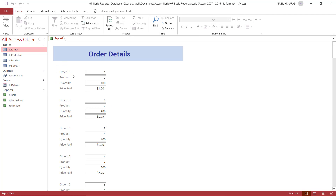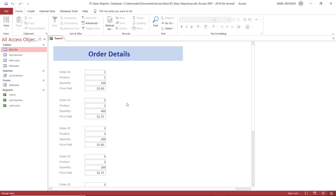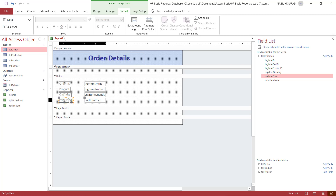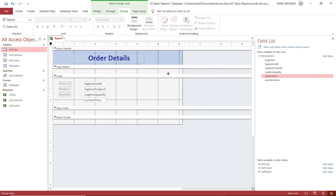Remember, all the information is in the Detail section, and anything you put there keeps repeating for each record in the source table. If you have a hundred records you'll see the labels a hundred times; a million records, a million times. To have the labels appear only once at the top of each printed page, I switch to design view and move the labels to the Page Header section. I cut each label with Ctrl+X and paste it into the Page Header with Ctrl+V, then drag each one into position.